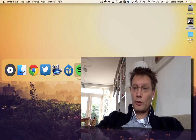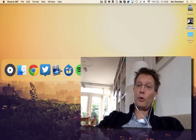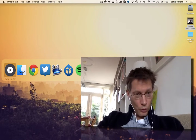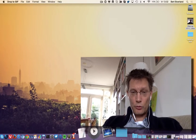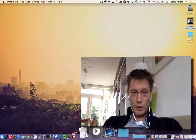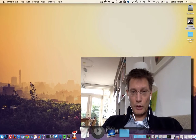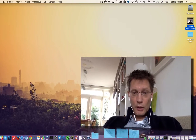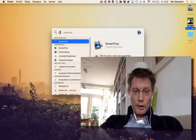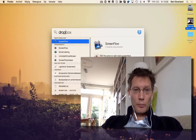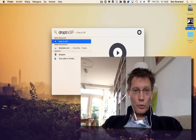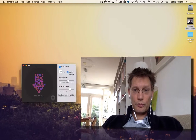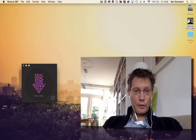To the rescue comes an application called Drop to GIF, which won't open because of some weirdness. Let me do it again — Drop to GIF. There you go.